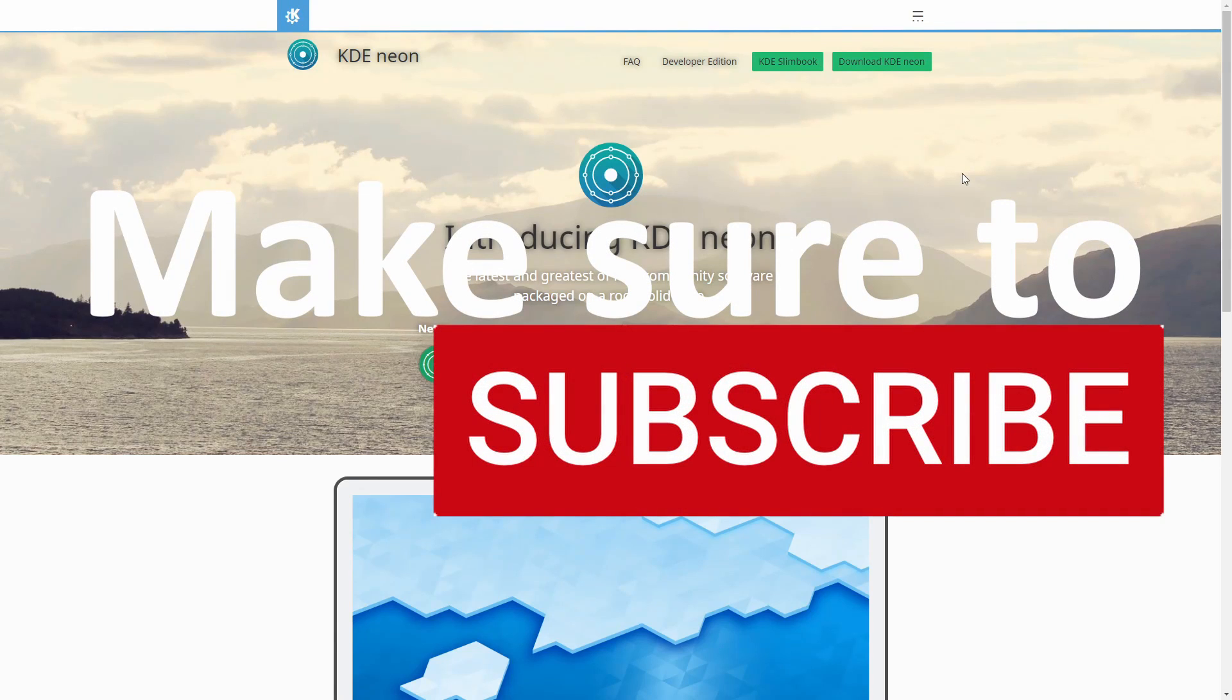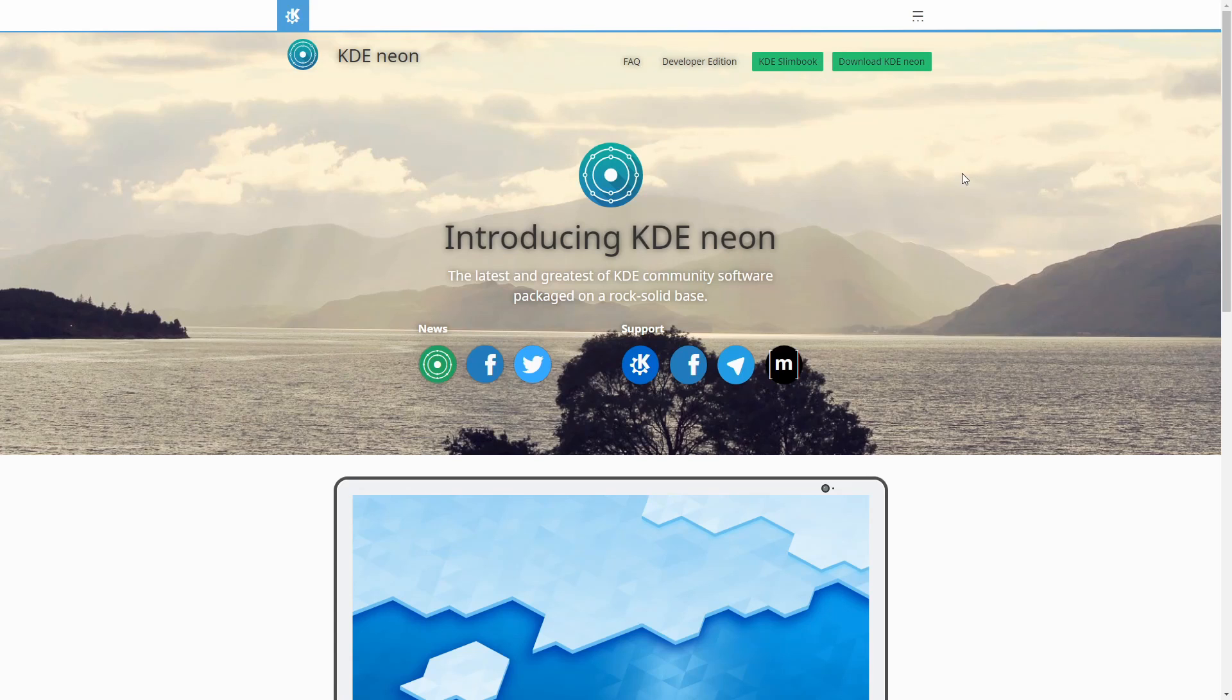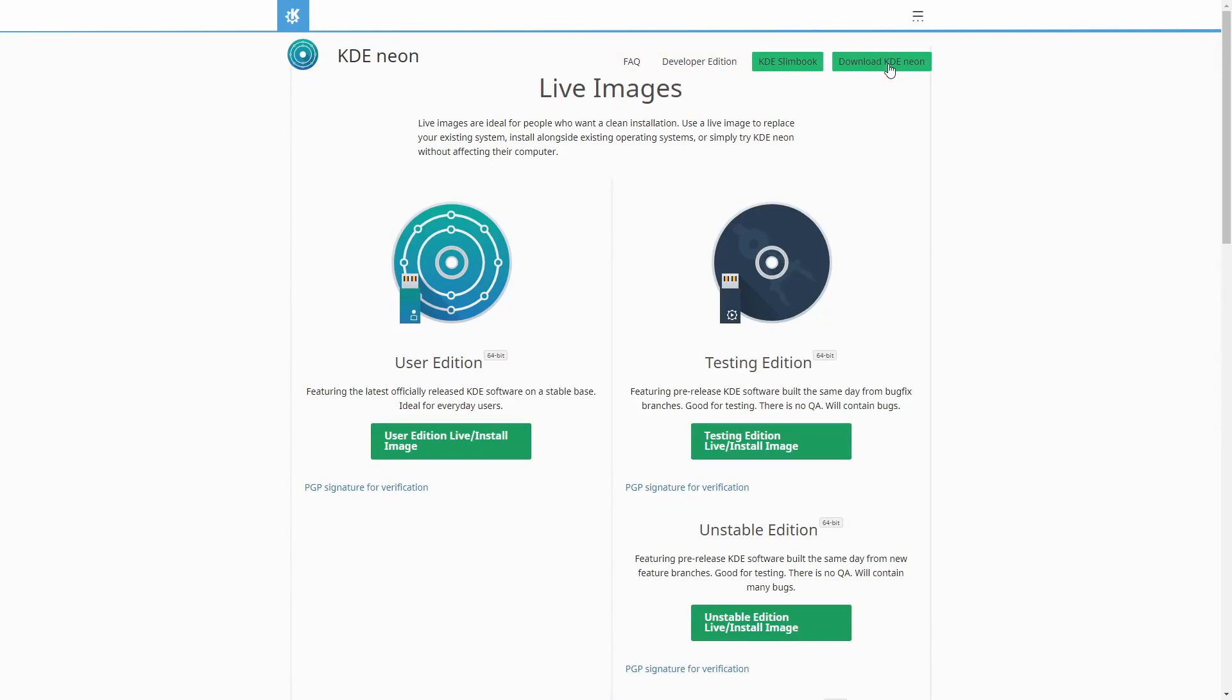If you're new and stopping by to watch an install today, please take a moment to subscribe below and hit the notification bell for more installs. I'm here on the KDE Neon website. I'll go ahead and put a link in the description below. What we want to do here is download the KDE Neon install image. So we're going to go to download KDE Neon at the top right, and then we'll be greeted by the page that has live images on it.